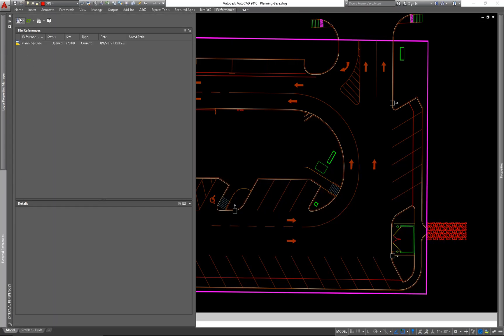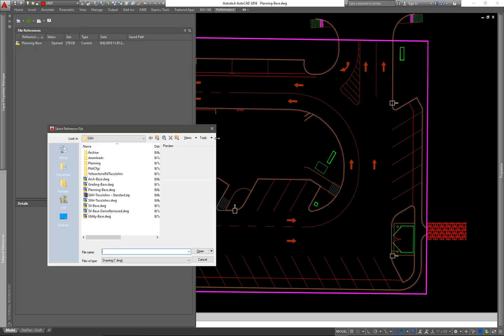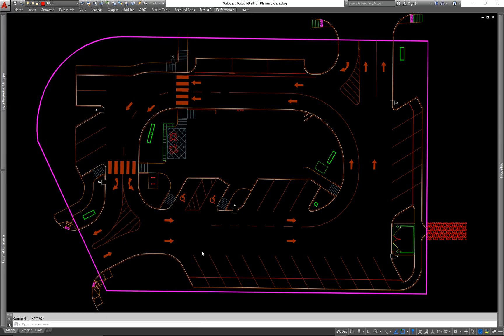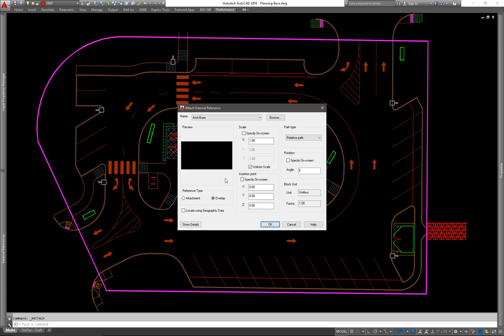So I'll go ahead and attach a DWG. I have this architecture base that the architect has sent me. I'll do an attachment. And that is going to make sure that when I XRef it in, in this base, it shows up in my sheet file. If I did an overlay, it wouldn't show up in the sheet file.